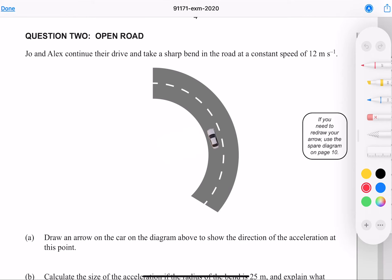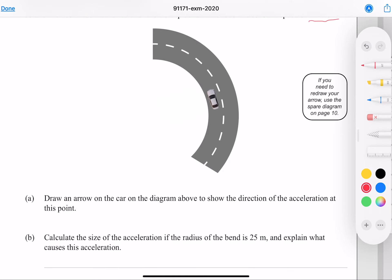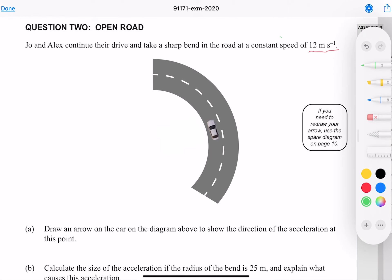Question 2: Jo and Alex continue their drive and take a sharp bend in the road at a constant speed of 12 meters per second. We need to draw an arrow to show the direction of acceleration at this point. Since the speed is constant but the car is accelerating, the acceleration is centripetal and directed towards the center of the motion.